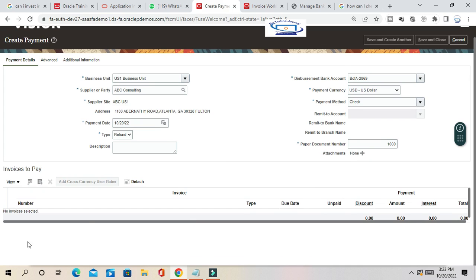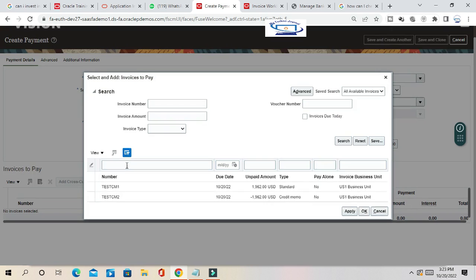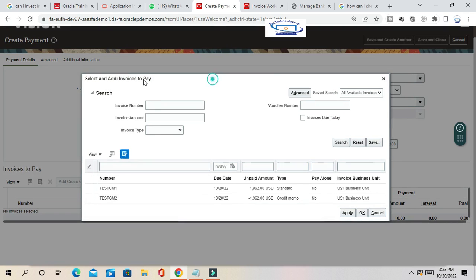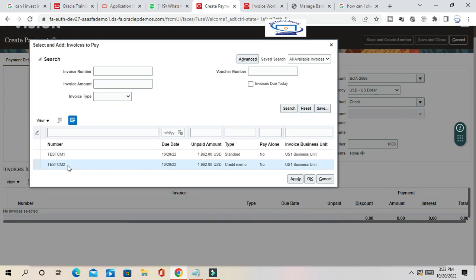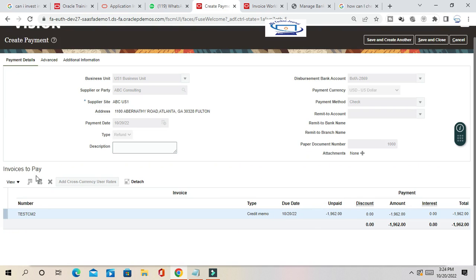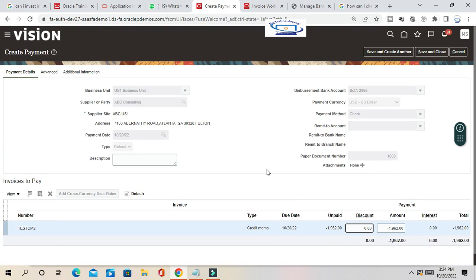Once you give the header information, go to the invoice to pay section and select the credit memo you want to apply. We want to process the refund, so select the credit memo we created. Test CM2 is selected and we apply this credit memo, then save and close.